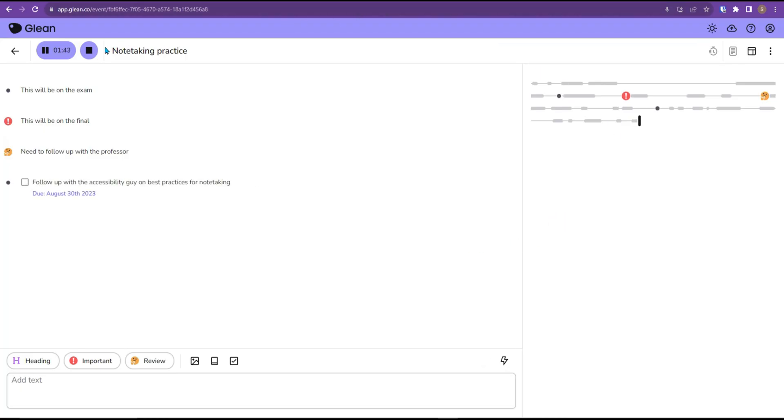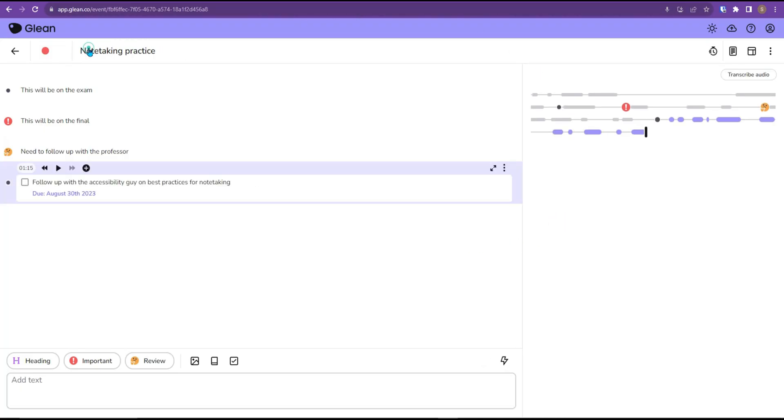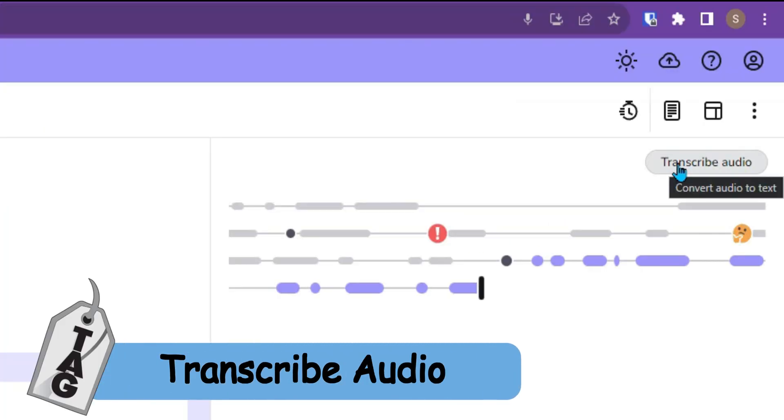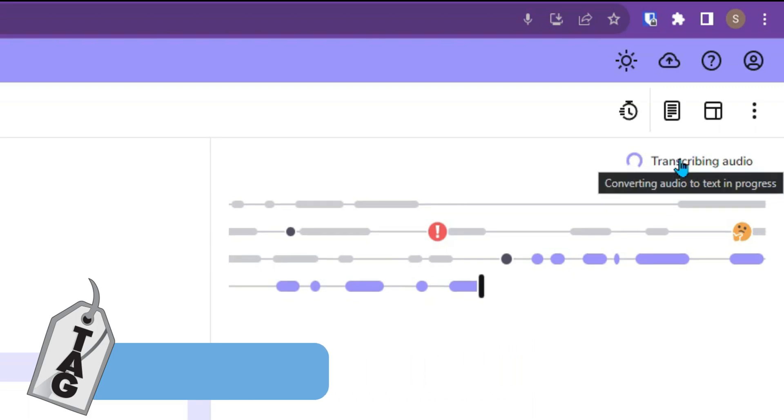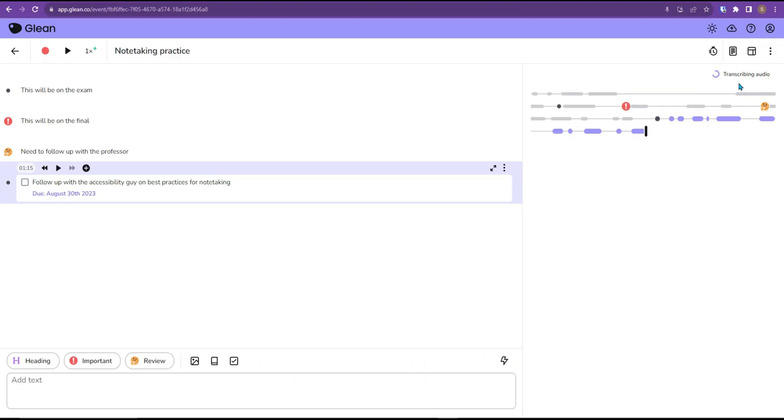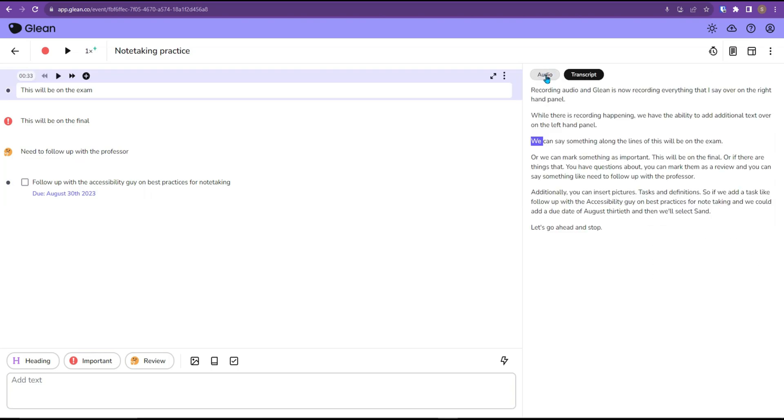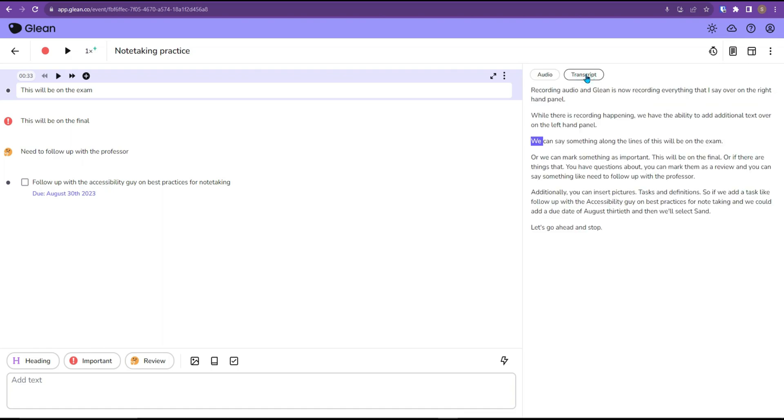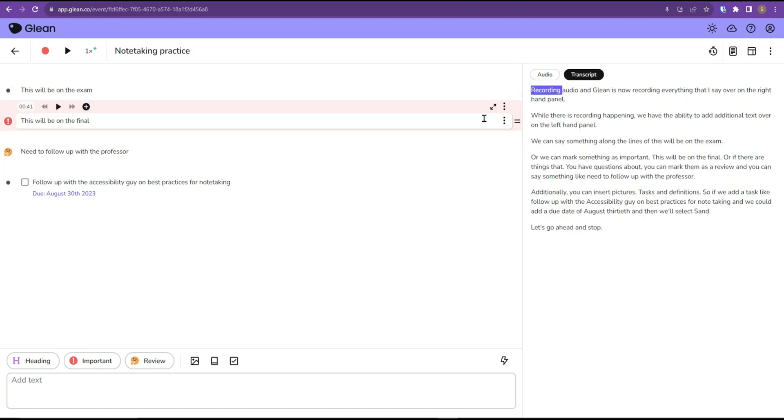Let's go ahead and stop recording. And from here we can actually convert this audio into text. Glean will then transcribe all of this audio and provide the text. We now have two tabs where we can toggle between the audio section and the transcript section within this recording.